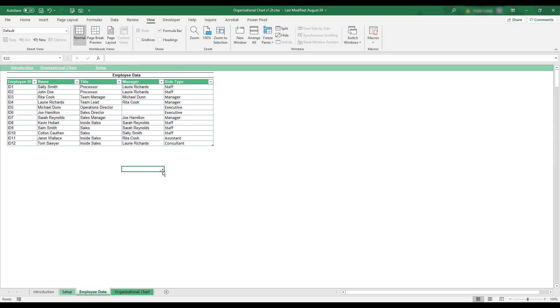This table is what will be used to generate the organizational chart. Each employee's name, title, manager, and role type will be used to automatically determine their place within your company's chart.